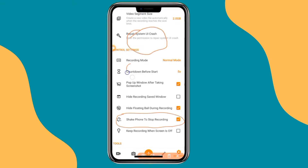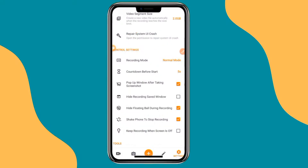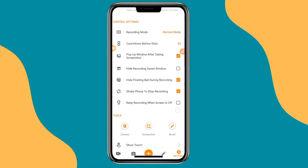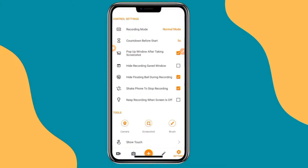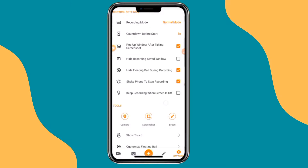The countdown is the time — the number of seconds before the screen starts recording. By default, it comes with three seconds countdown before recording starts. Mine is set to five seconds. So you might like to also set up your own waiting time before you start recording your screen.